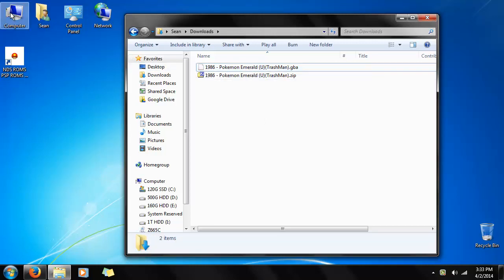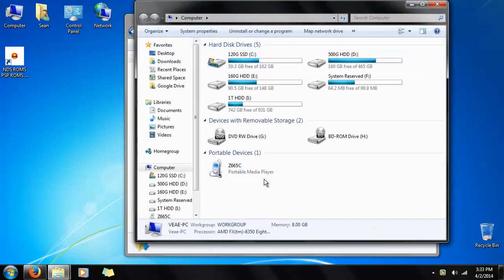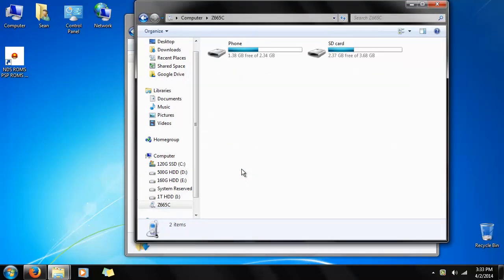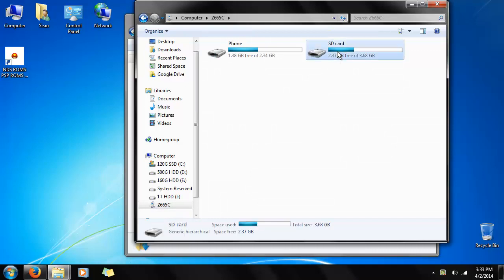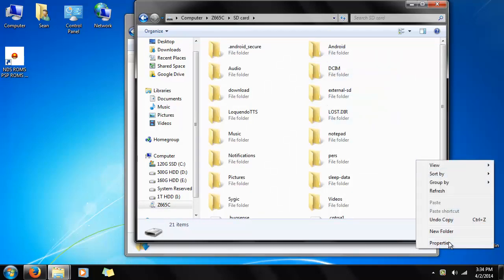Now we need to put it on our phone. I have it hooked up via a USB cable, but do whatever you know will work for your phone. So I go to my phone, go into my SD card. It could be in your internal storage, but I'm just using my SD card.